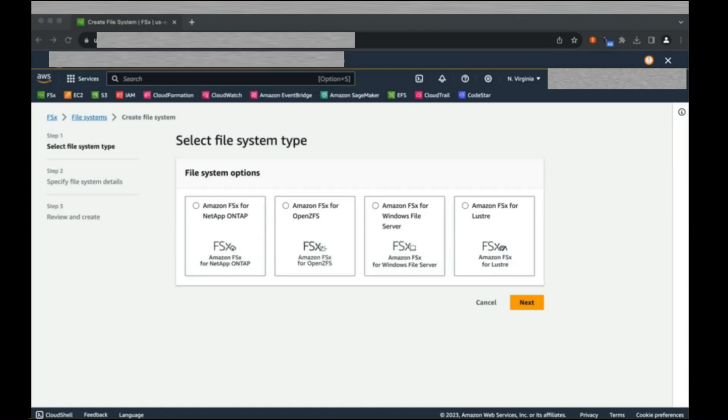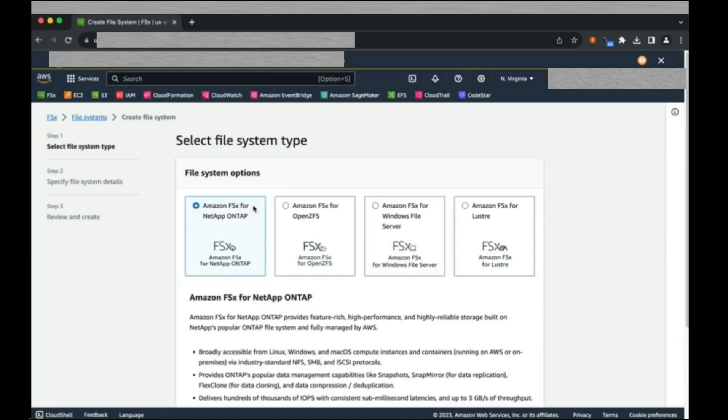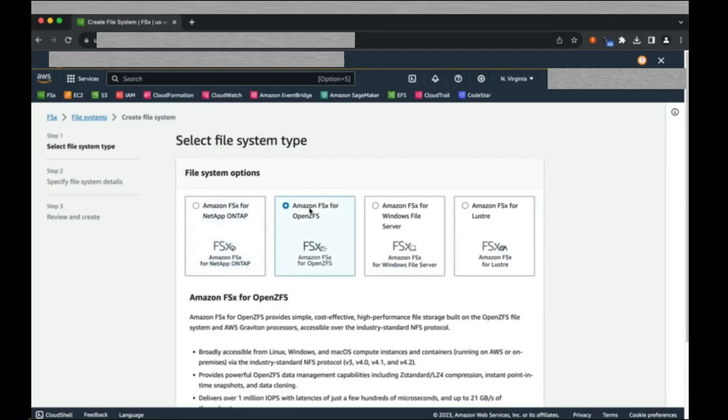We are presented with the four FSx file system offerings. We can click each of them to see some of the options each service provides. Select FSx for OpenZFS and click Next.